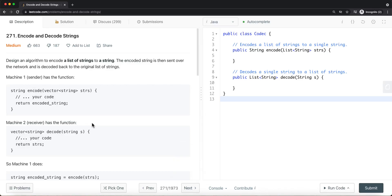In this video, we're going to take a look at a legal problem called encode and decode strings. The goal is to design an algorithm to encode a list of strings into a single string.